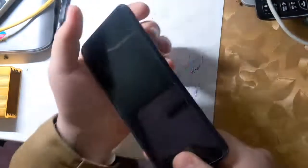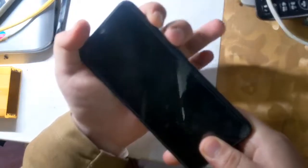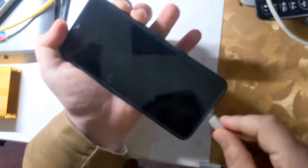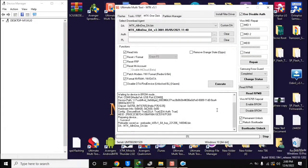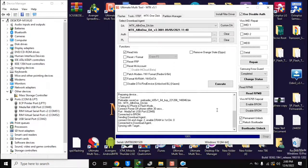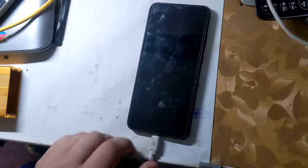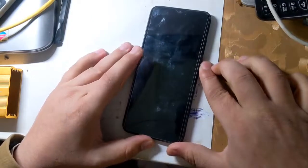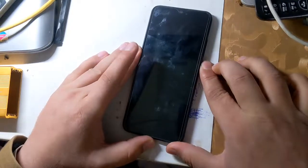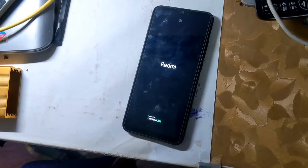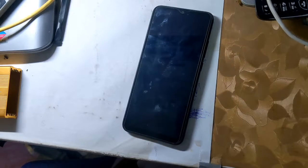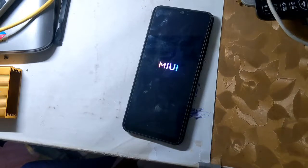Now turn off the phone completely again. Press both the volume buttons together and connect it to the computer. The UMT MTK tool will format the NV RAM partition of the phone in a few seconds. Turn on the phone after this process is complete.